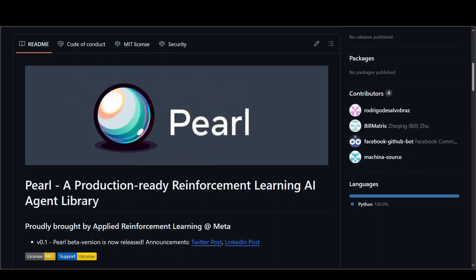Pearl was built with a modular design so that people can flexibly combine any subset of important RL features to construct a Pearl agent customized for any of the use cases.